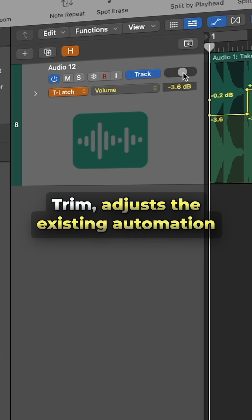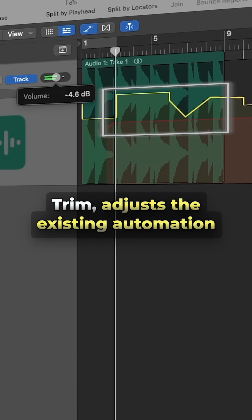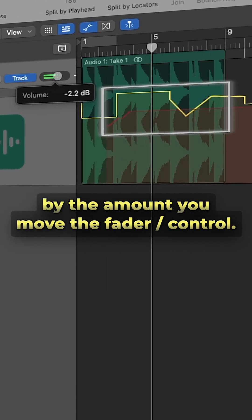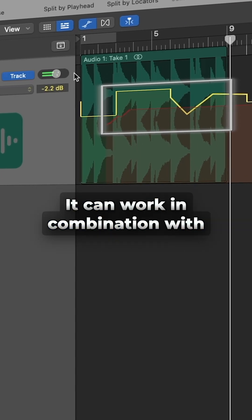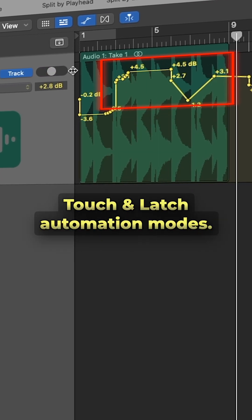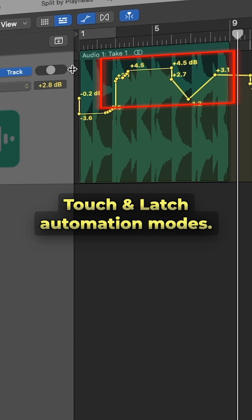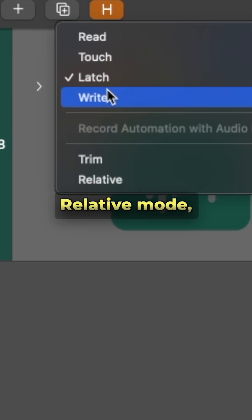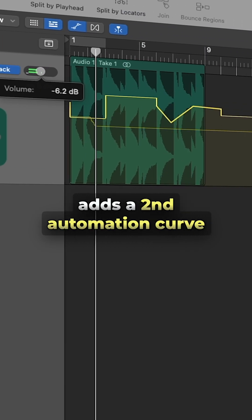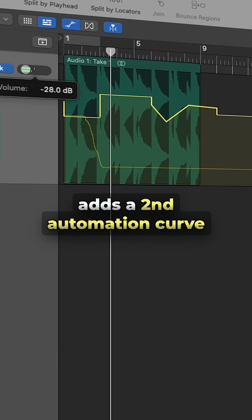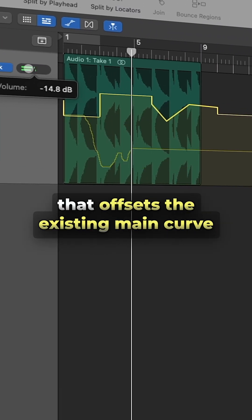Trim adjusts the existing automation by the amount you move the fader or control. It can work in combination with touch and latch automation modes.